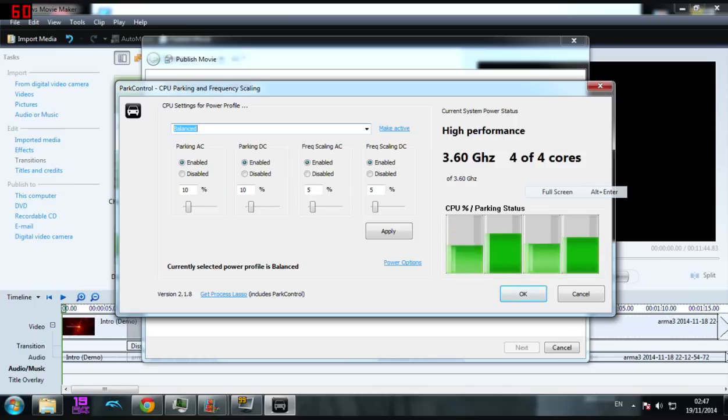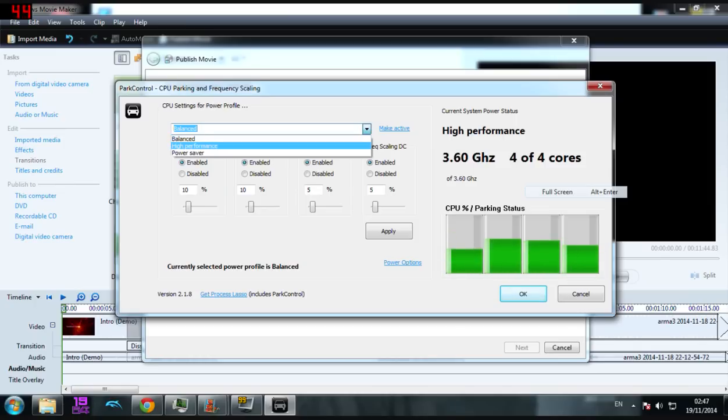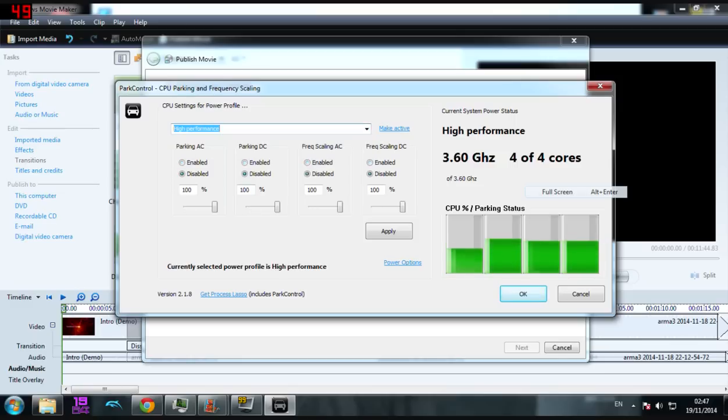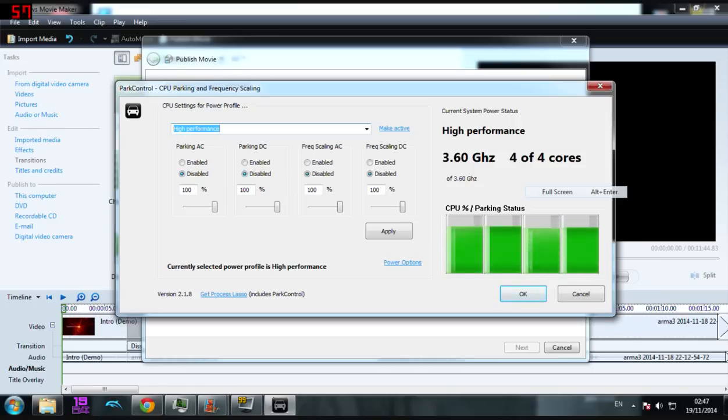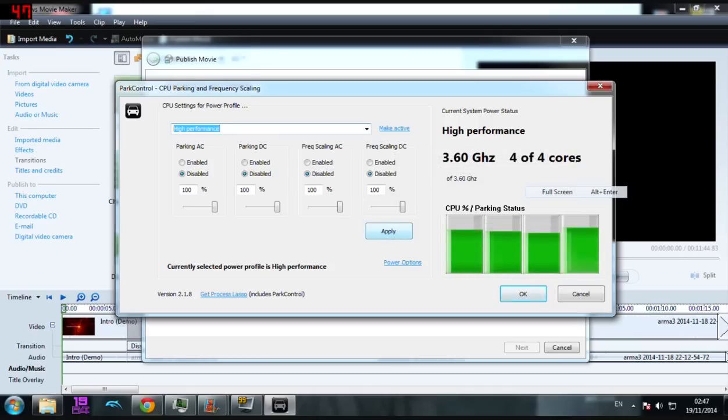All you have to do is click on that, click on high performance, and they won't all automatically change. I mean, this frequency scaling AC did change for me, but the other three didn't. So what you want to do is just click disable on all of them, put them all to 100, and click apply.